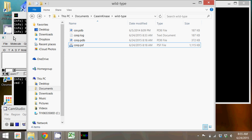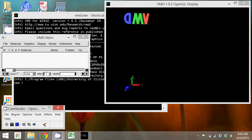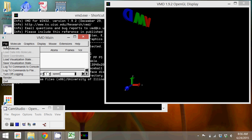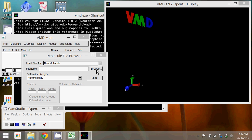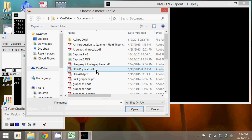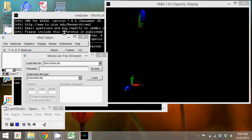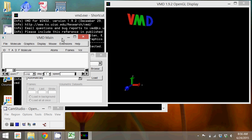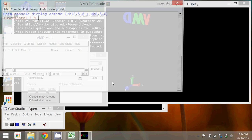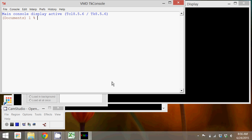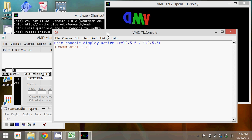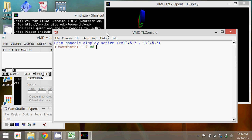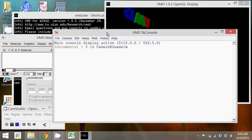So what I'm going to do is load that structure file. Before I do that, I'm going to set my directory in the console window. So under the extensions menu open TK console and I'm going to change directory into where I'm working, which is casein kinase and then a subdirectory wild type.